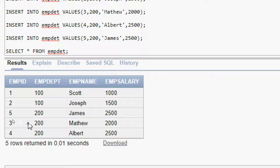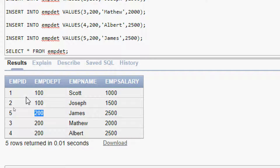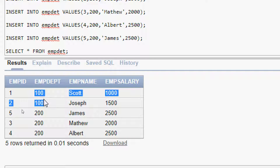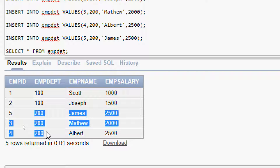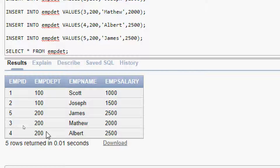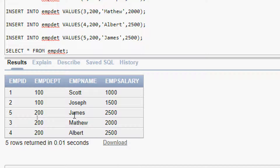If we observe this table, we can see EMP_DEPT has values 100 and 200. We have two employees from department 100 and three employees from department 200. We can also see each employee's EMP_NAME and EMP_SALARY.